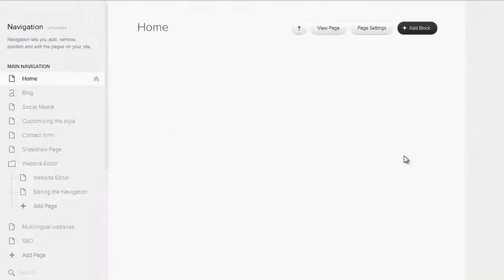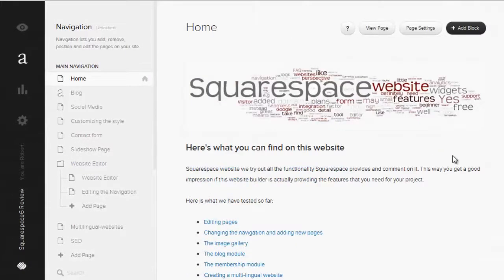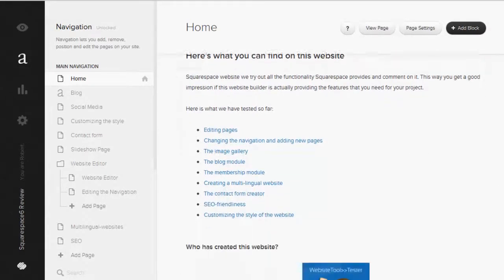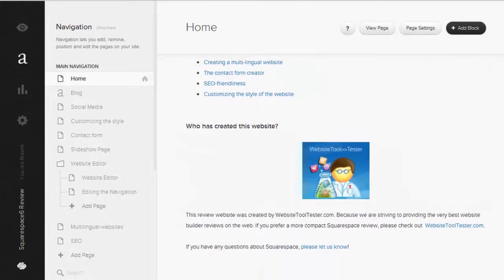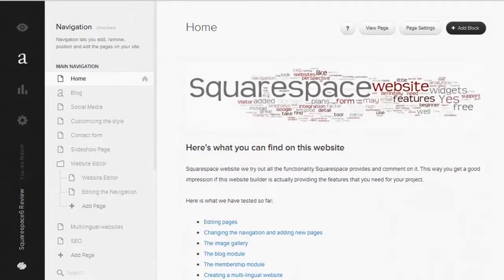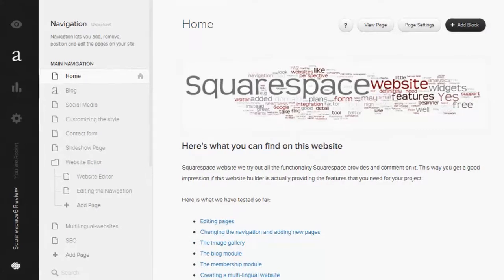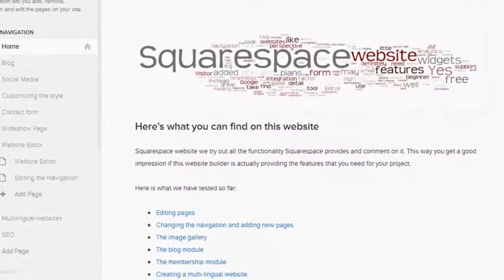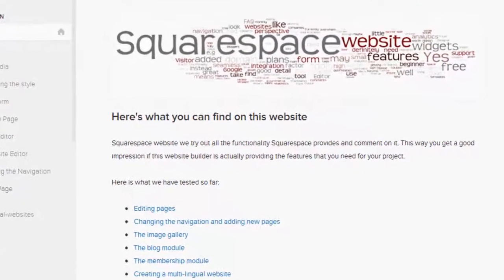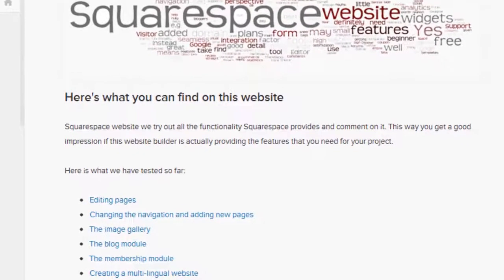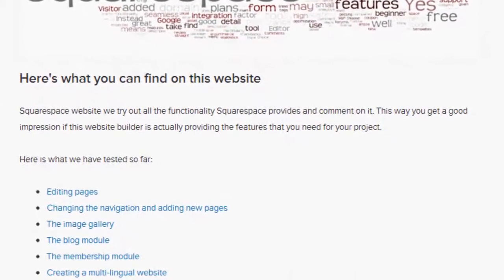We've heard different opinions of how an editor should display a website. Some people love the reduced view that you can see here because it's uncluttered and lets the user entirely concentrate on the content side of things. Other people prefer to see the full layout of the website while adding content. This is the most common view used among competing website builders. In the end it comes down to personal preference of course.